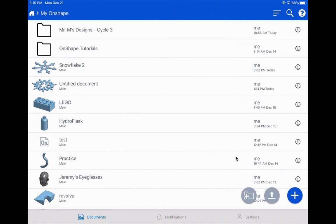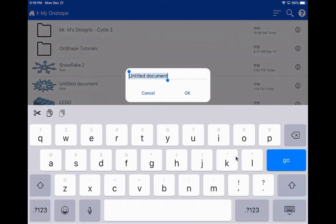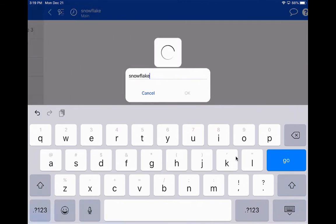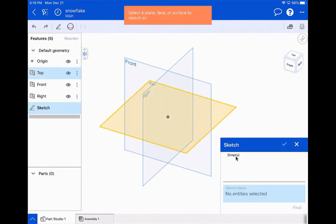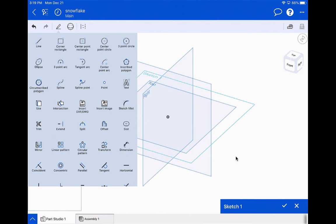Welcome to this tutorial on how to make a snowflake in OnShape. I'm going to start by making a new document and calling it 'snowflake', then make a new sketch on my top plane. Please do follow the planes that I use — I'm going to click on the top plane and click my pencil to start my sketch.